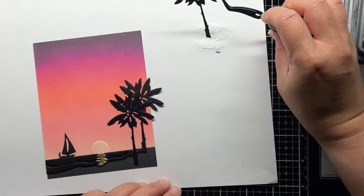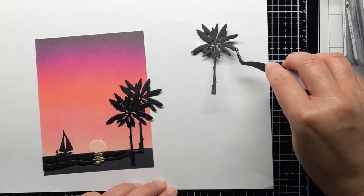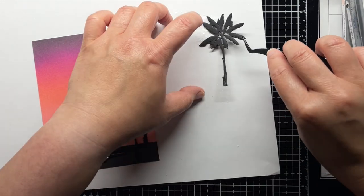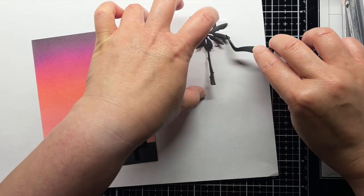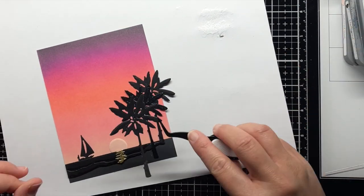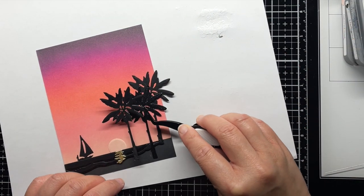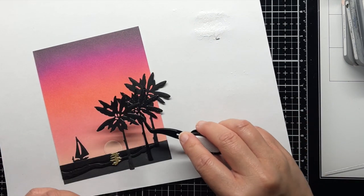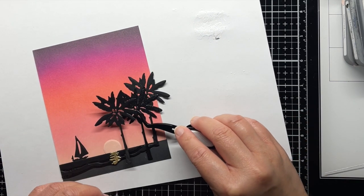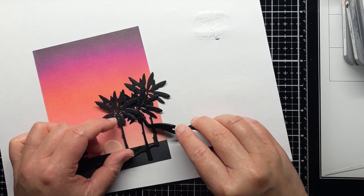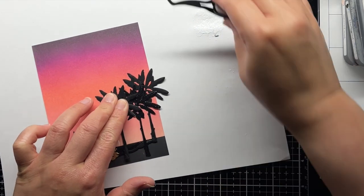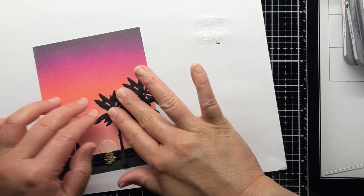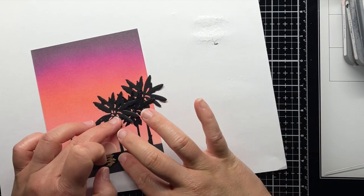Since the palm trees have lots of tiny pieces, I squish a little bit of liquid glue onto a piece of scrap paper and then carefully dip my palm trees into the glue and tap off the excess before bringing it to my panel. This helps make sure that I don't have any excess glue on the blended panel.